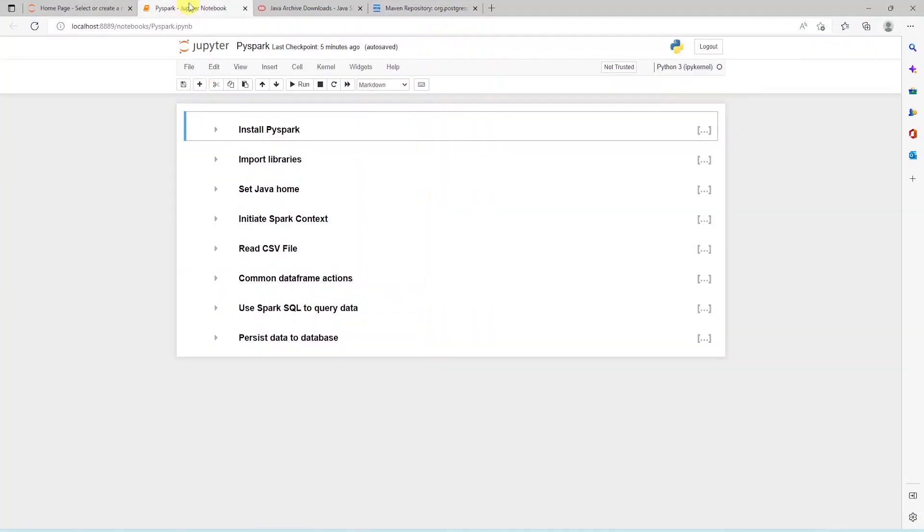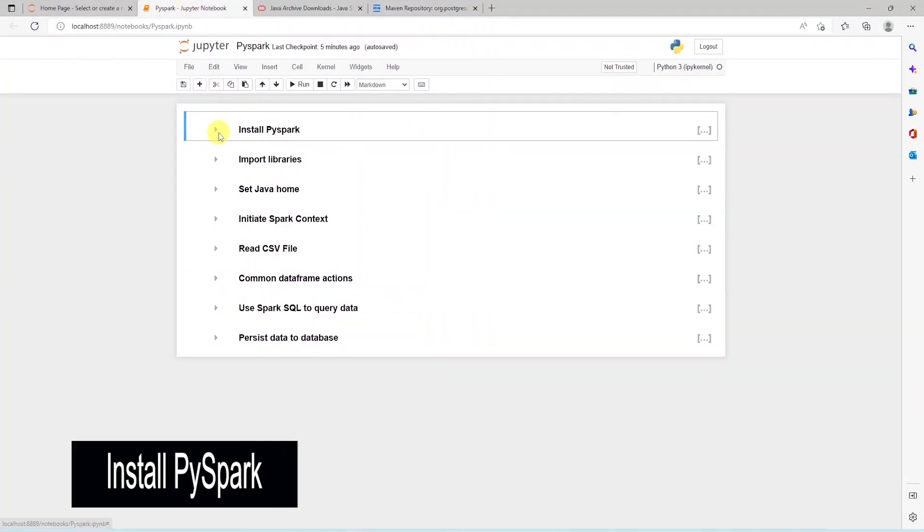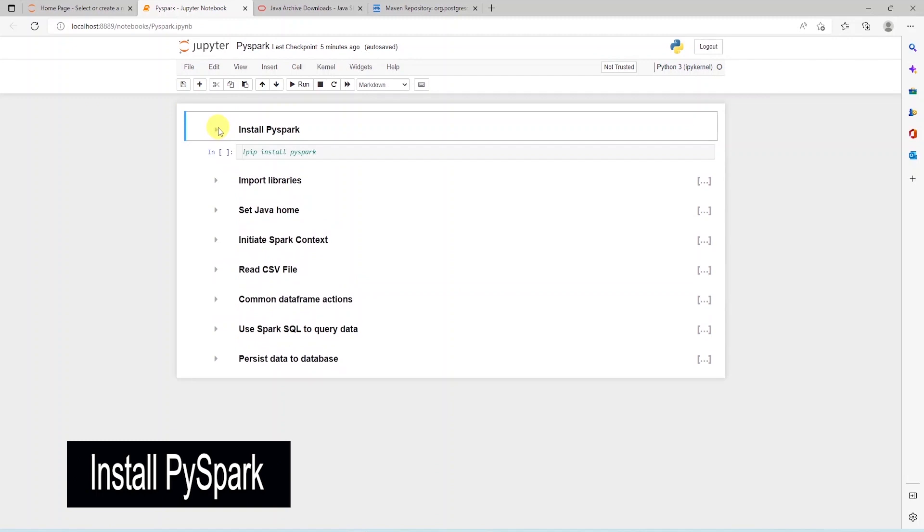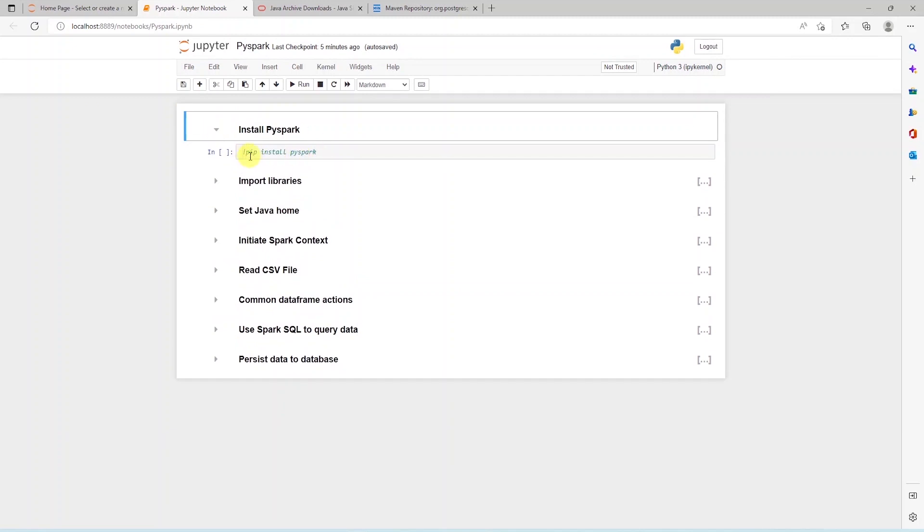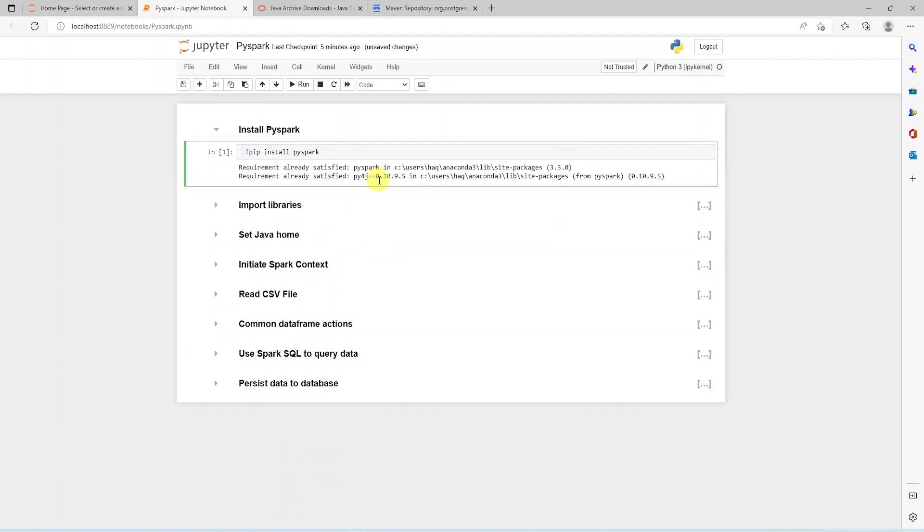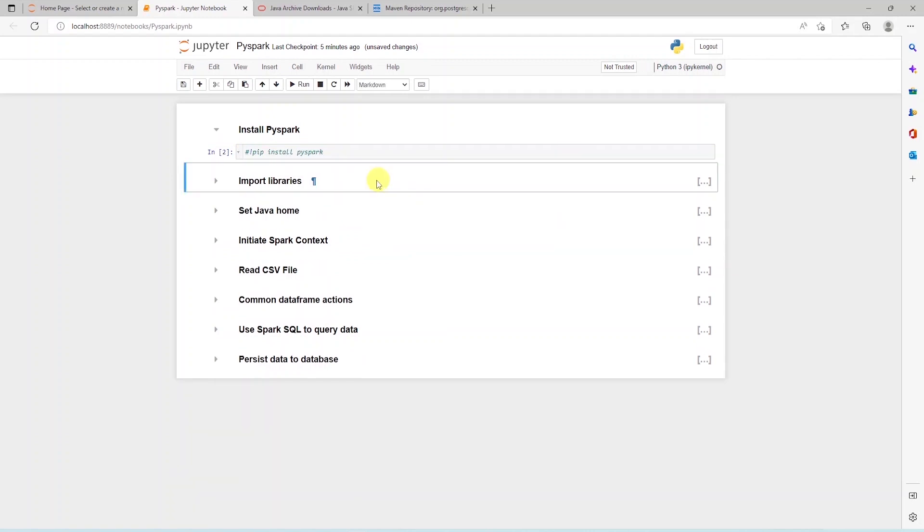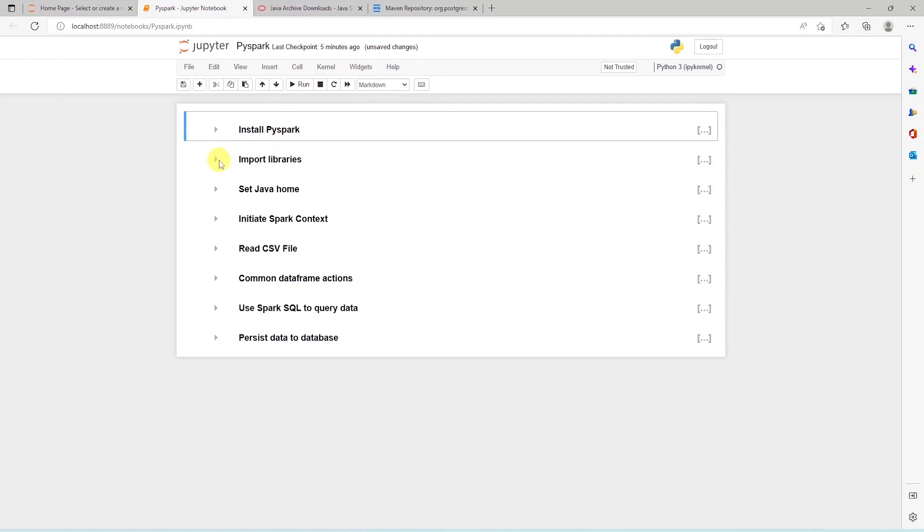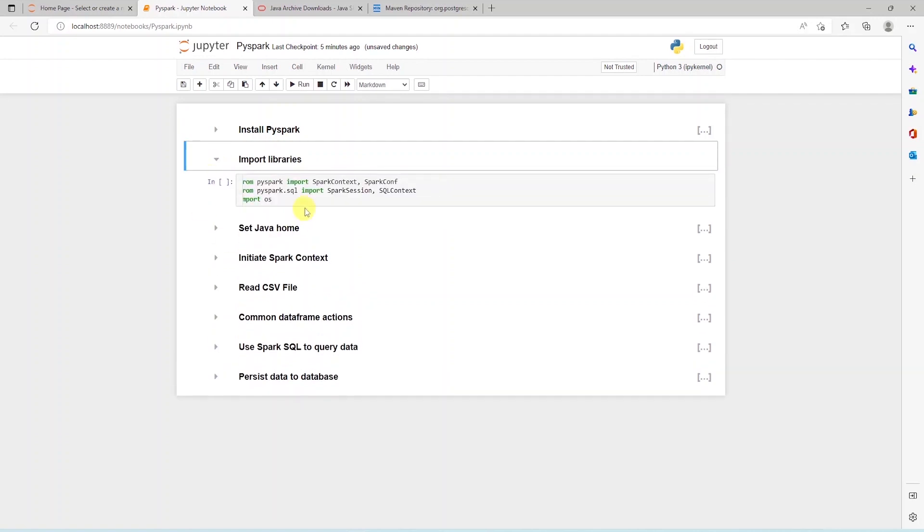Once the prerequisite are met, we can launch our Jupyter Notebooks and install PySpark. We can use the pip command to install PySpark. This will go ahead and install the Python library on our machine. Now, we can import it in our notebook.